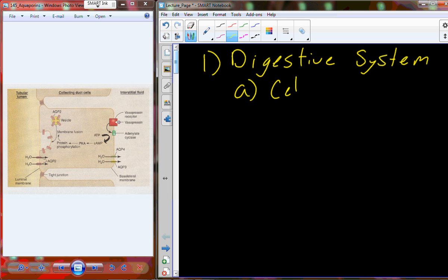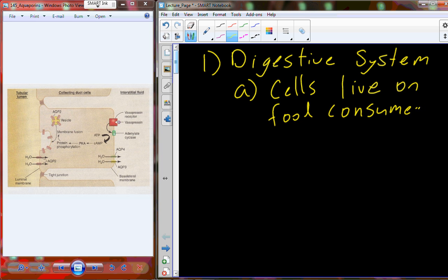The problem is we can't just feed our cells a hamburger — we have to process it and break it down. Eventually we have to break it down so much that the individual macromolecules — carbohydrates, proteins, nucleic acids, and lipids — are in their individual molecular forms: individual molecules of glucose, all 20 amino acids, and individual nucleic acids.